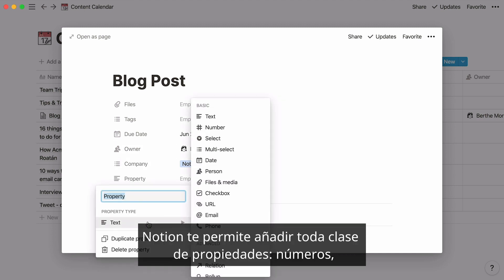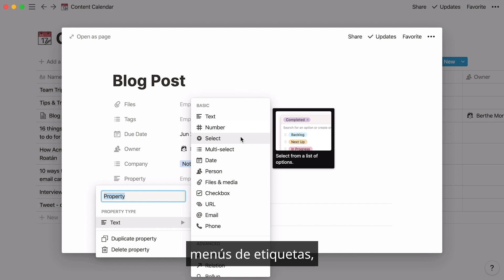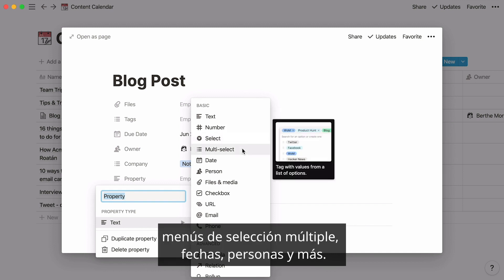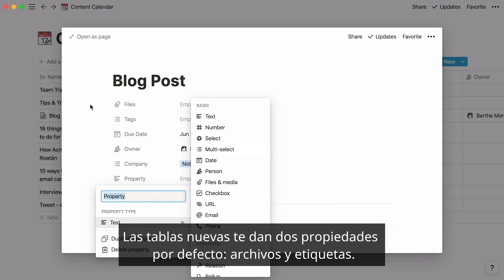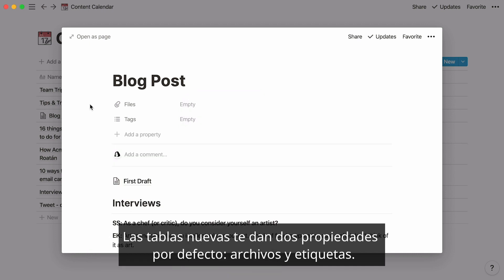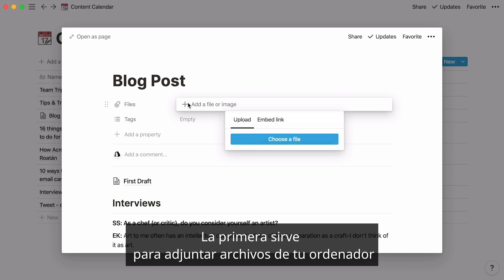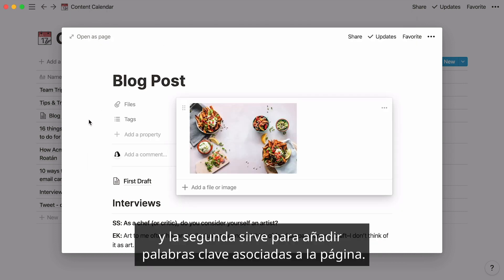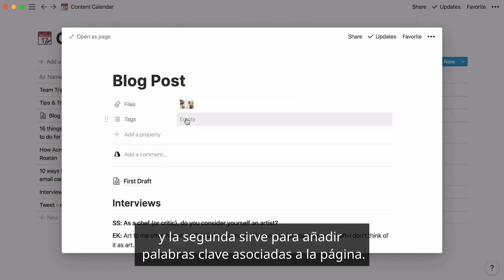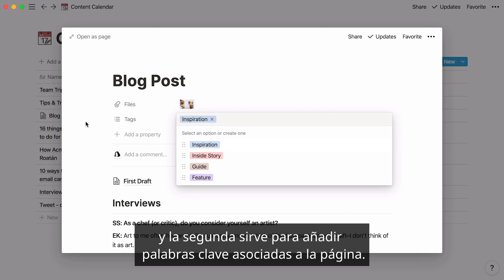Notion lets you add all kinds of different properties, like numbers, single-select menus like tags, multi-select menus, dates, people, and more. New tables give you two default properties — files and tags. The first is for adding attachments from your computer, and the second is for adding any keywords associated with the page.